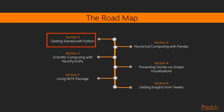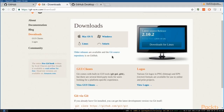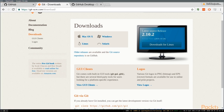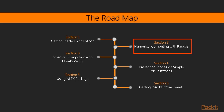First, we need a programming environment. We're going to learn how to install everything. Since we'll be using Python, we'll learn how to install Python, set up a virtual environment, and a setup.py file, as well as install all the packages that we need.